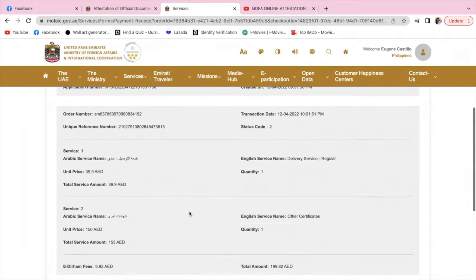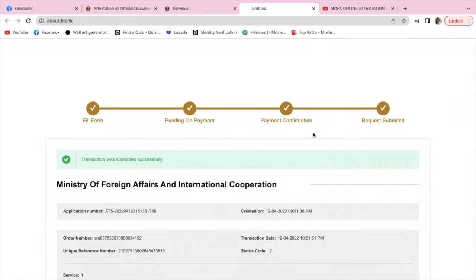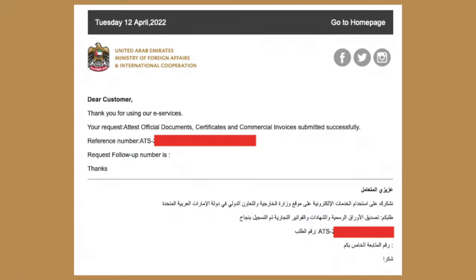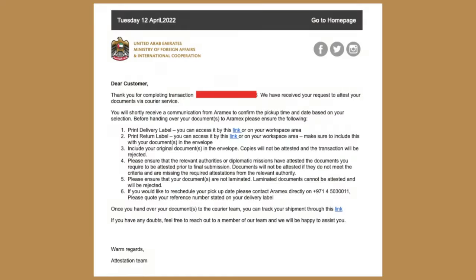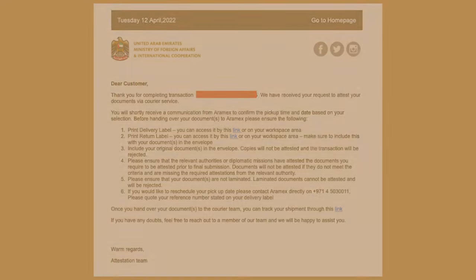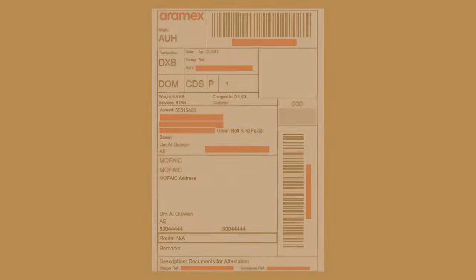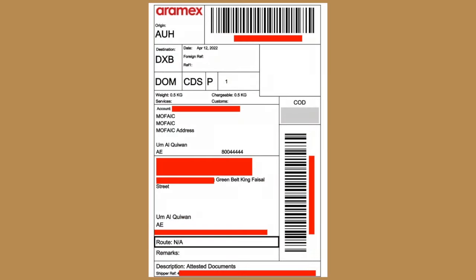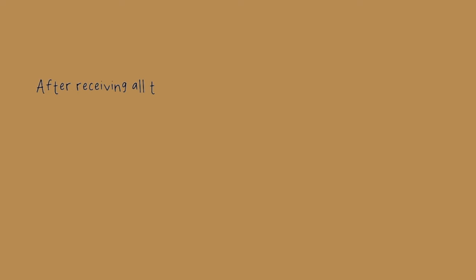Once the transaction is done, you'll receive several notifications in your application. You'll receive the airway bill from Aramex. Don't forget to print it out.